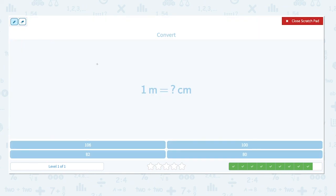1 meter is equal to how many centimeters? Centi means one one-hundredth. There are 100 centimeters in 1 meter.